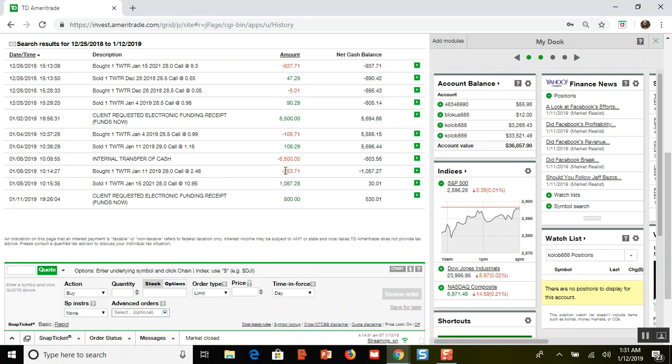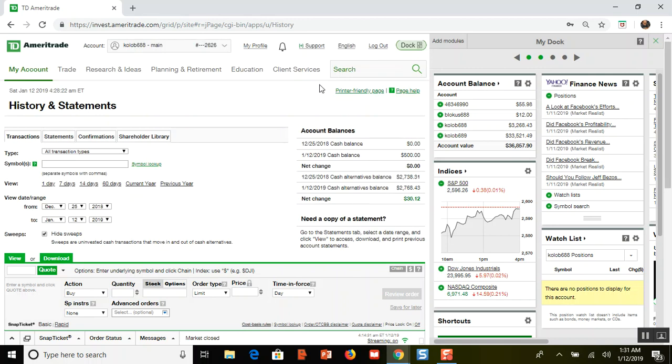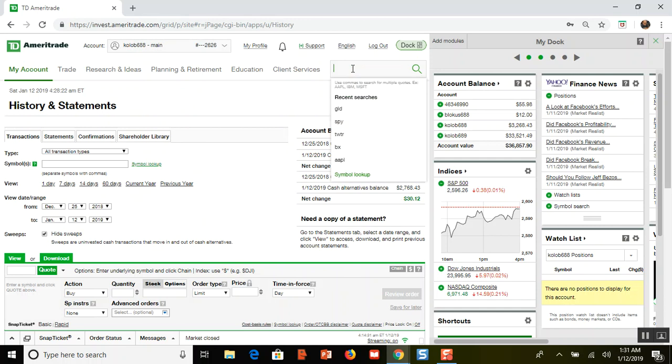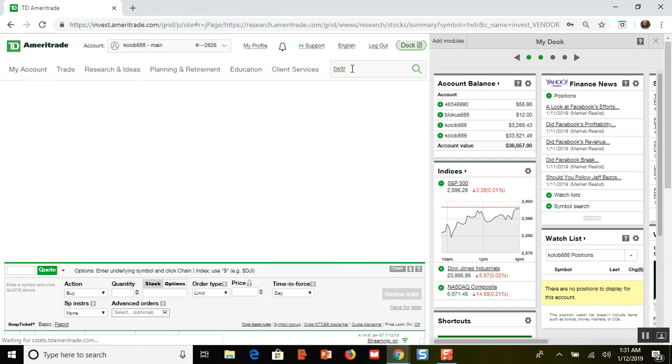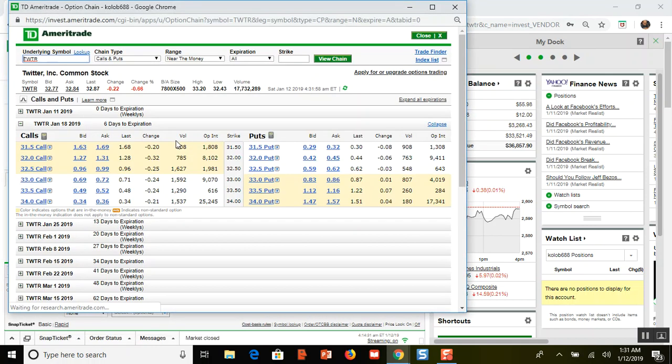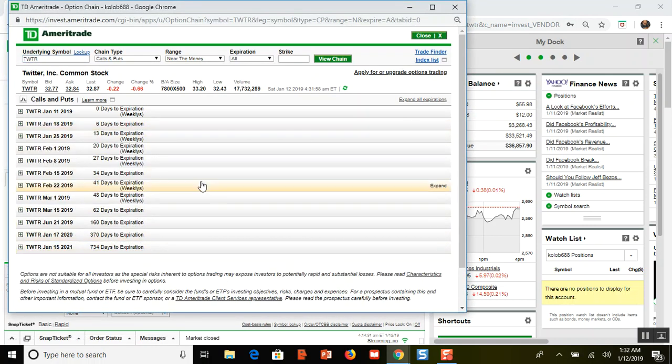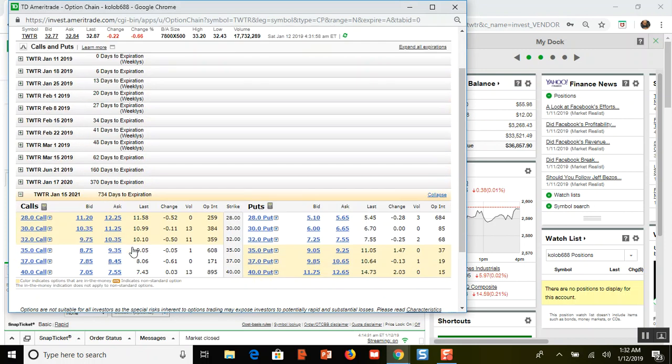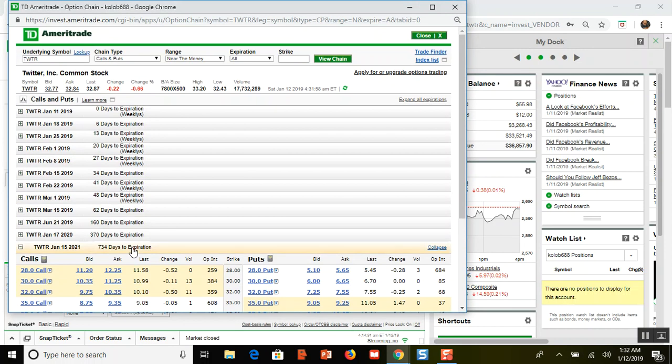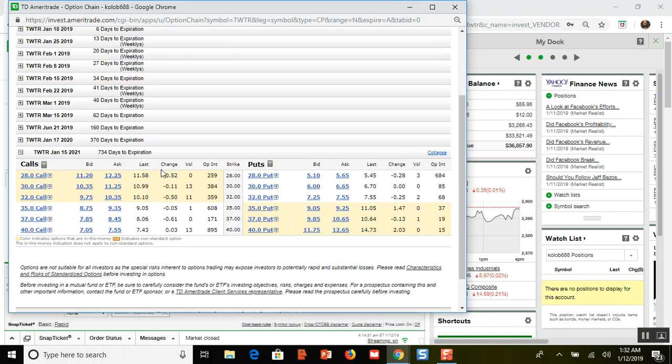I learned something about these diagonal spreads and I'll show you what I learned. Let me go to Twitter and bring up the option chain. My favorite thing to do to make money with these options is to buy long-term calls or puts and then sell weeklies, but there's a disadvantage.